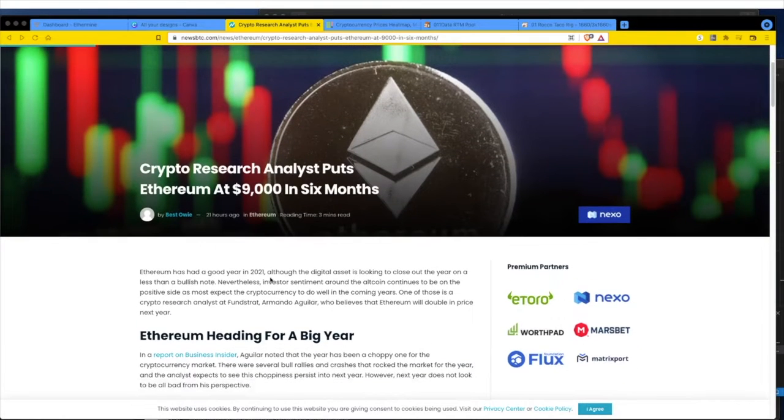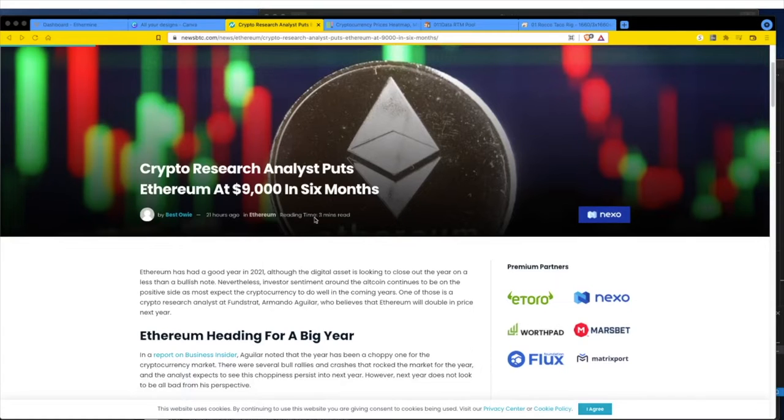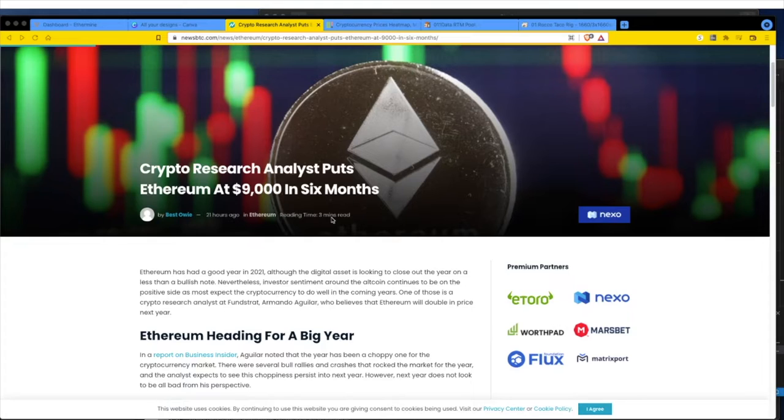Crypto research analyst puts Ethereum at $9,000 in six months. This is 21 hours ago, so roughly December 23, 2021. The reading time is three minutes and I went to public school, indoctrinated by the government, so the reading time really is going to be 20 minutes for me.